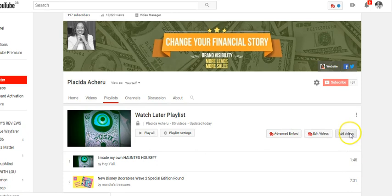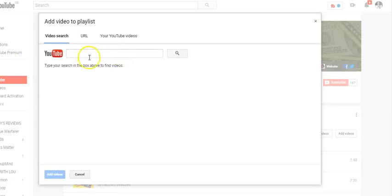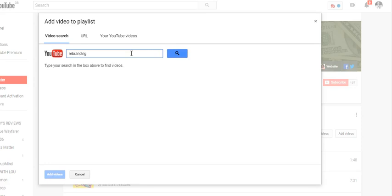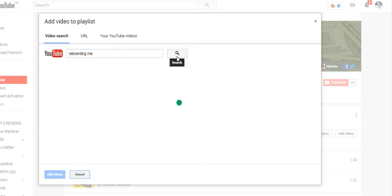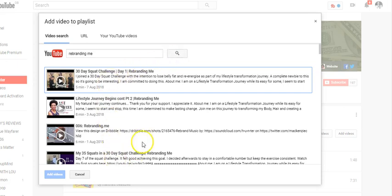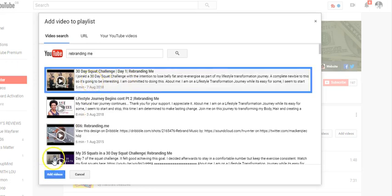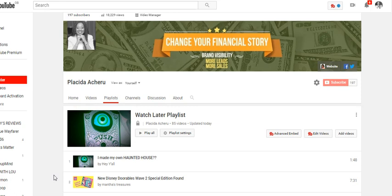If you click on 'Add Videos,' it opens up — you can copy the URL of the video and paste it in here, or you do a search for the video and it will come up. Let's try it: I'll search 'Rebranding Me' and see what comes up. My videos come up just by doing a search, and if I click on one I can add videos that way.